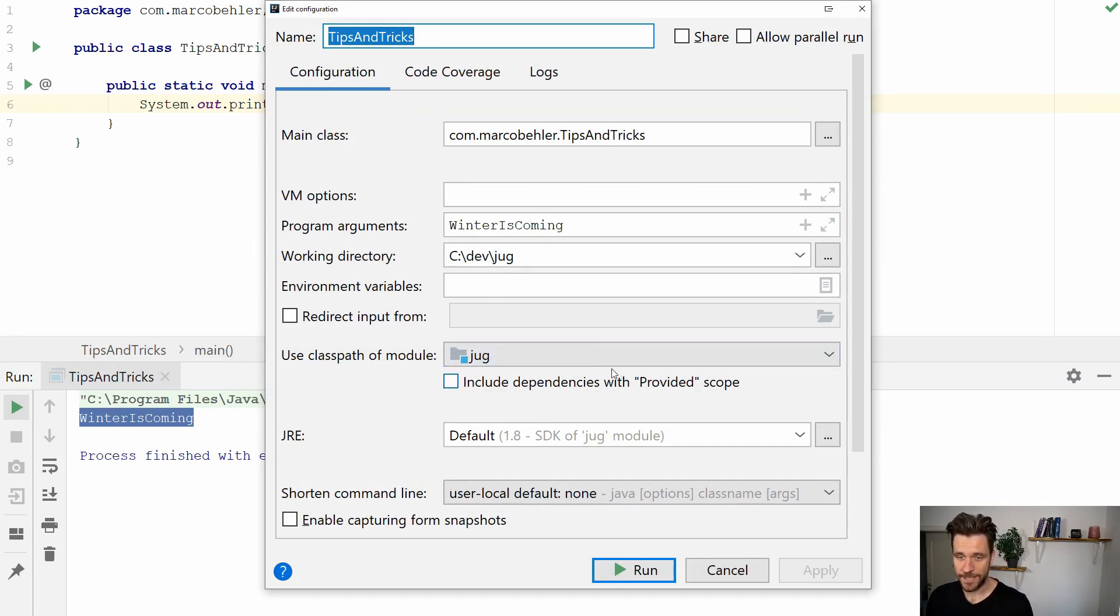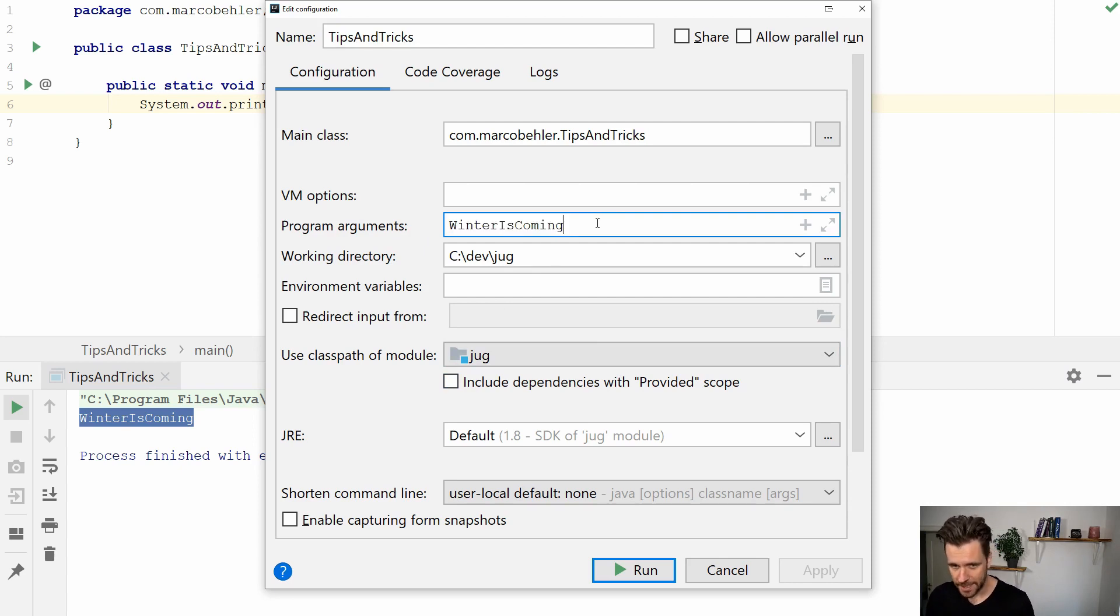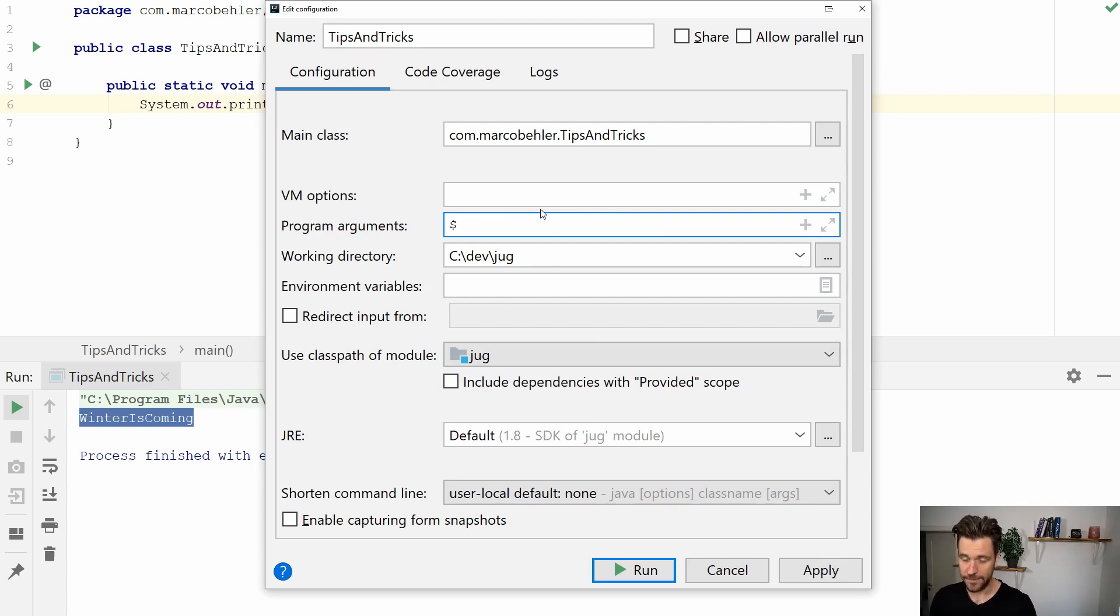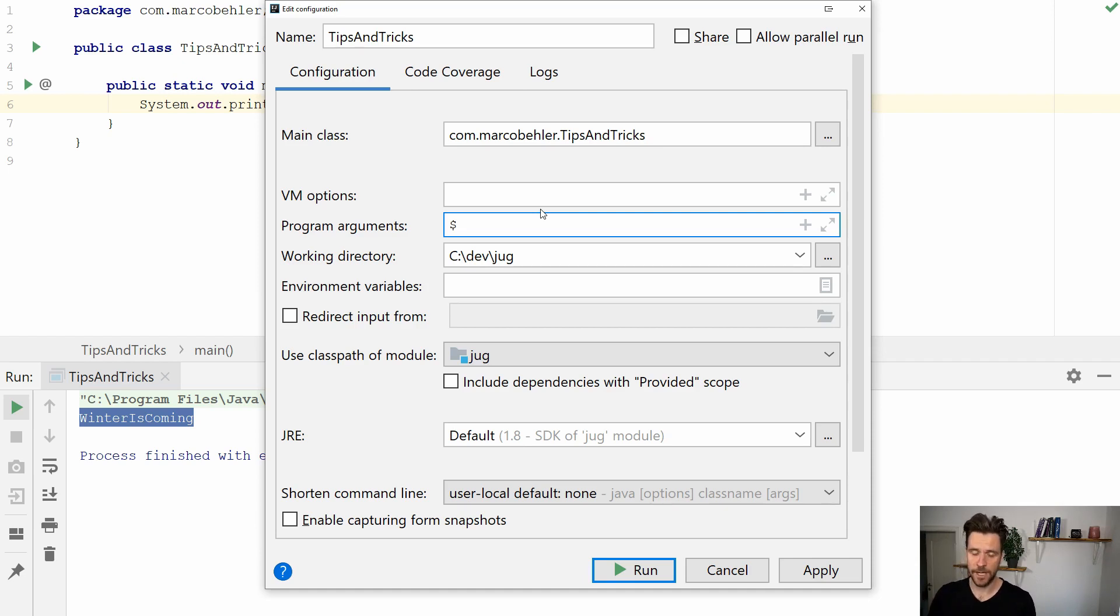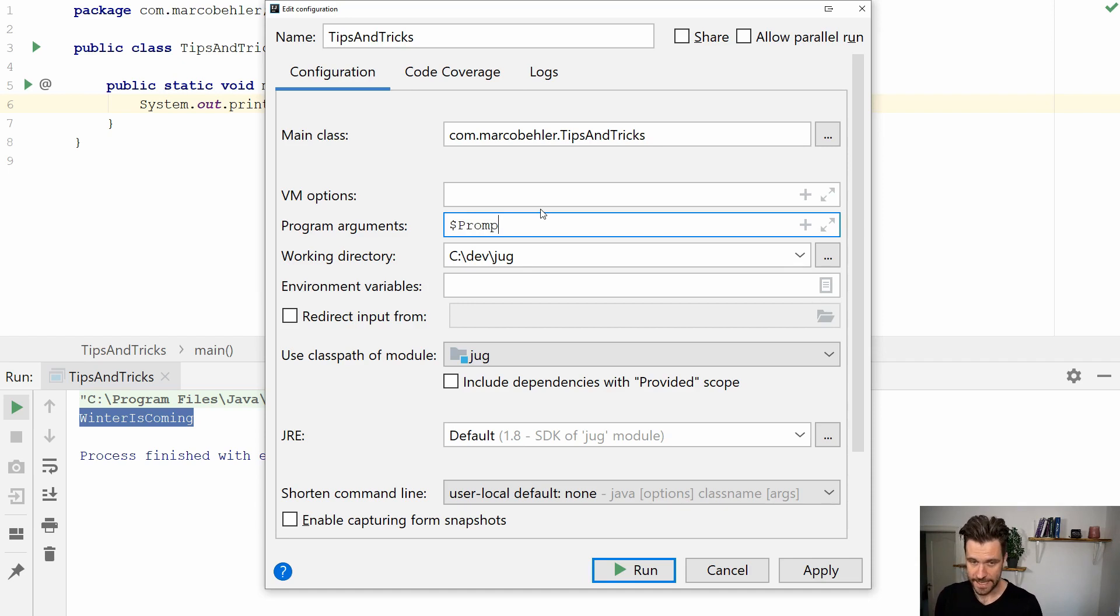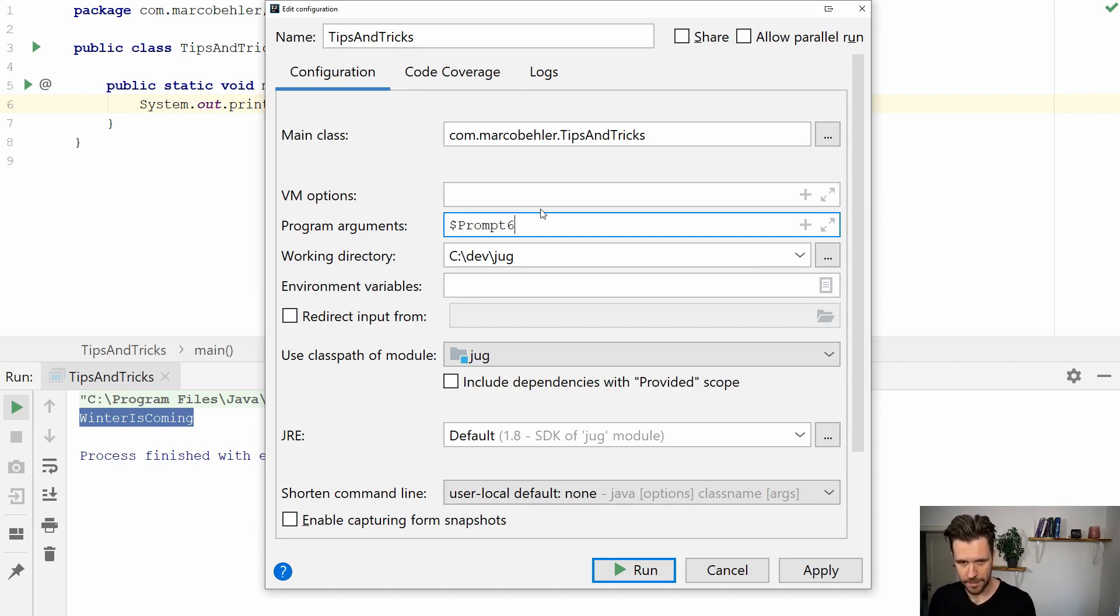Now there's an even better way in the latest IntelliJ versions. Instead of winter is coming you can simply, or if you imagine you have a dynamic argument so every program run you need to put in a different value, and starting with the latest IntelliJs you have a prompt macro here.